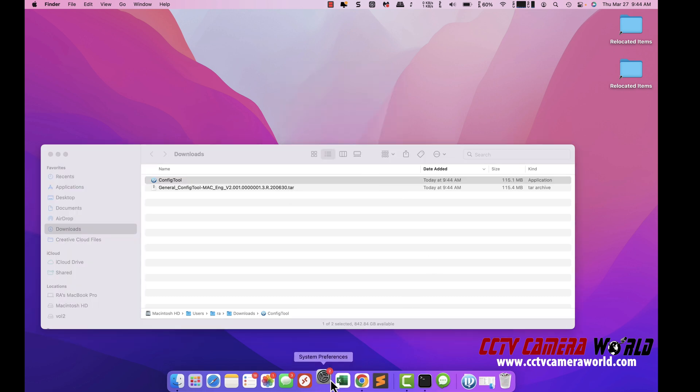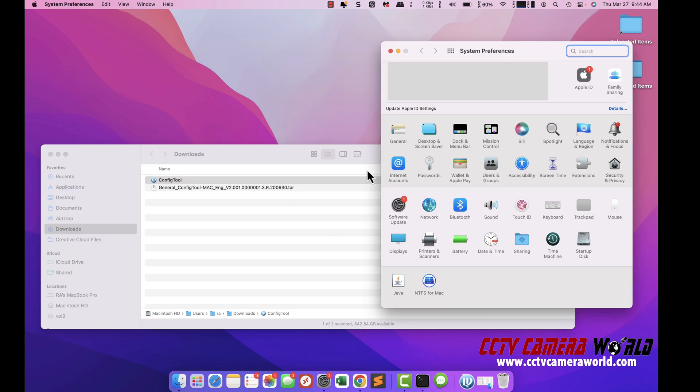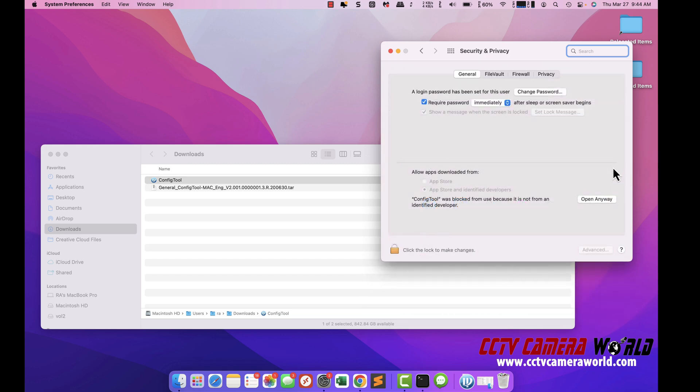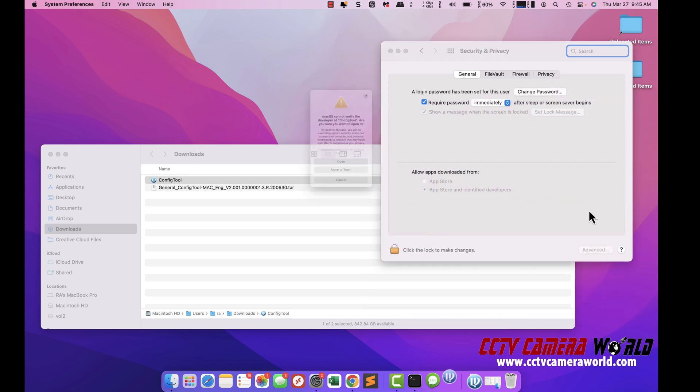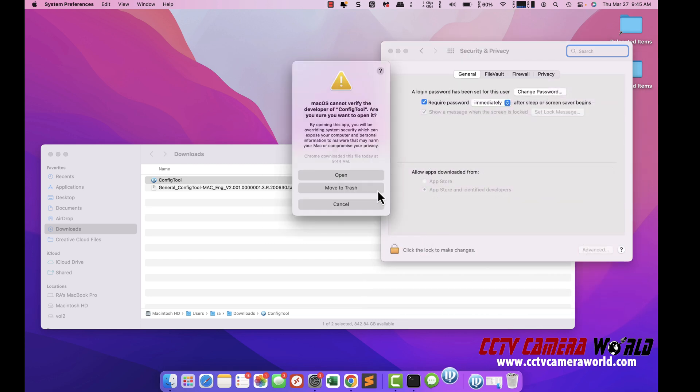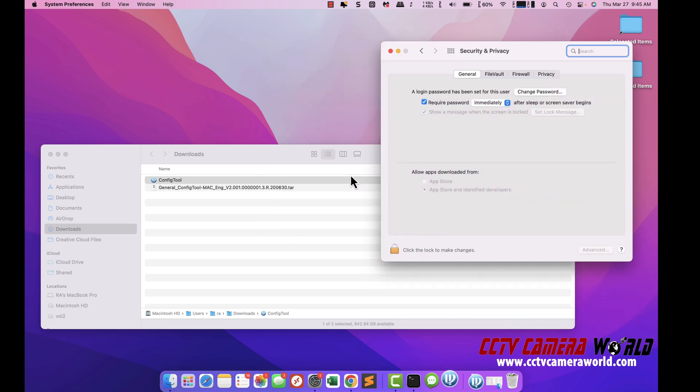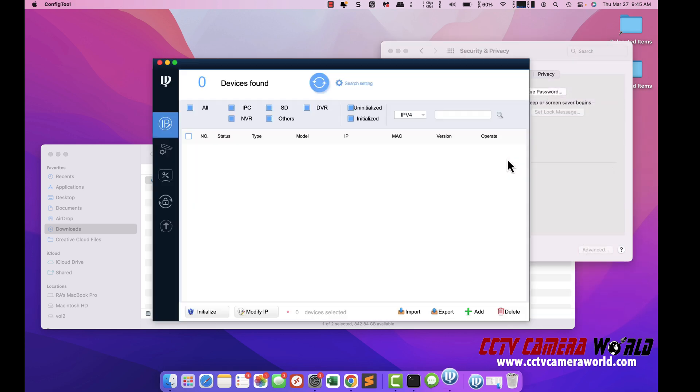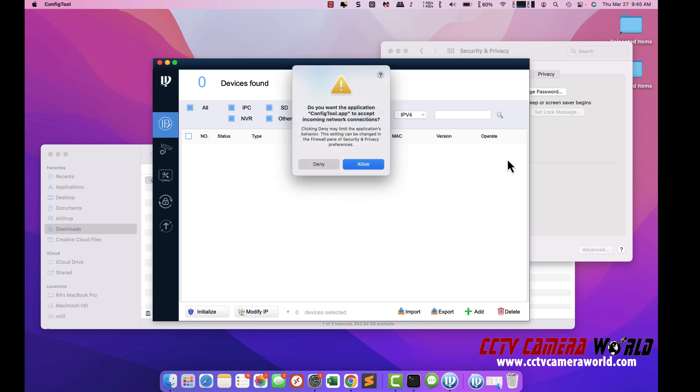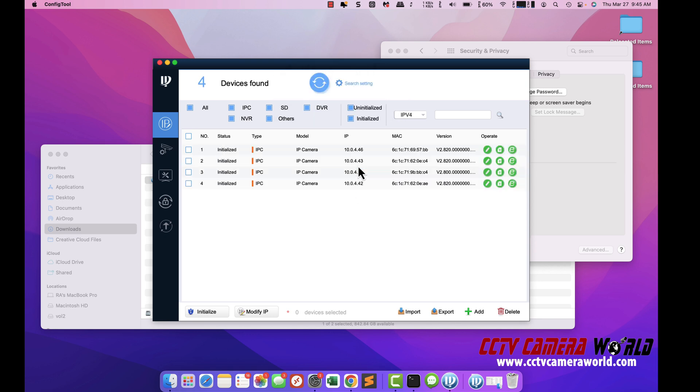Go under system preferences on your Mac, go to security, and then you want to hit this 'open anyway.' Click open, hit allow.